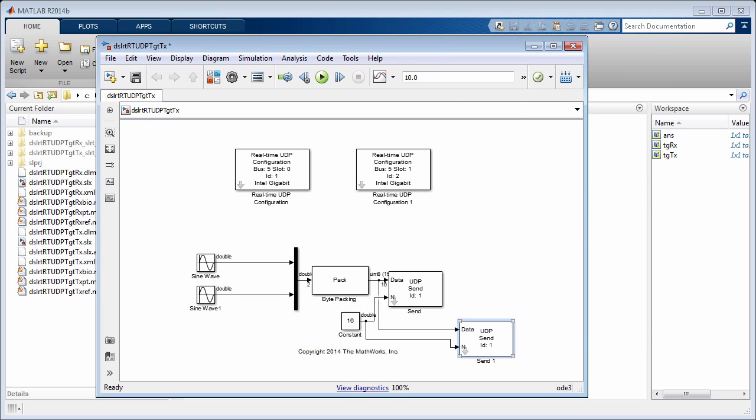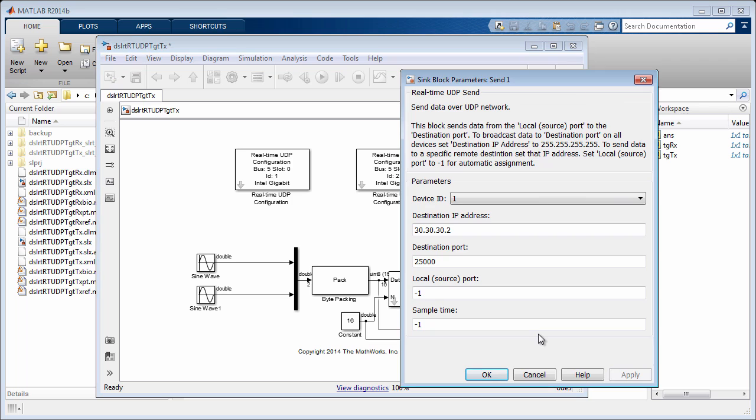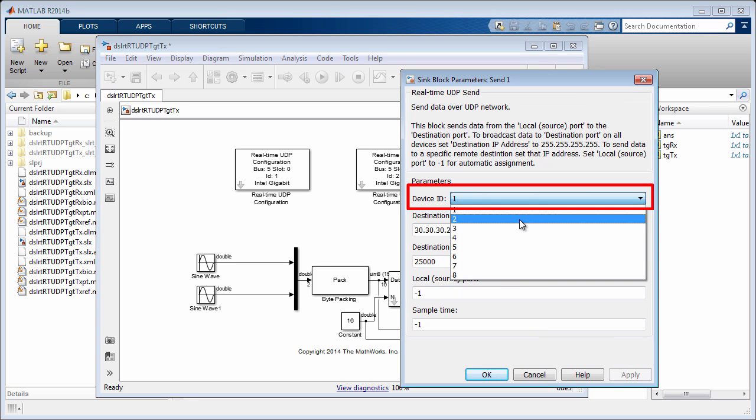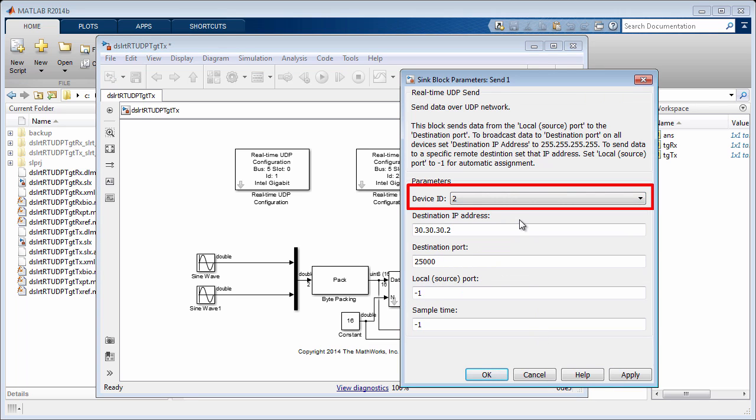A particular send or receive block indicates which card to use by matching the device ID to that on the configuration block.